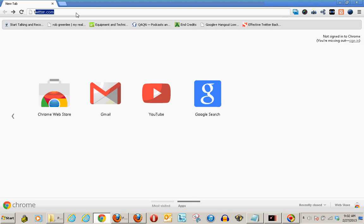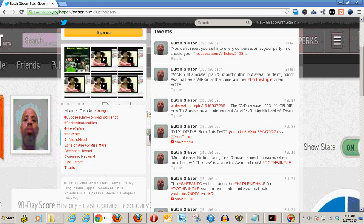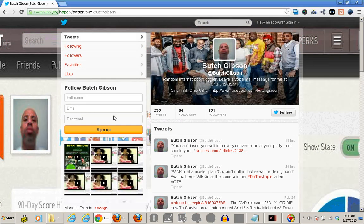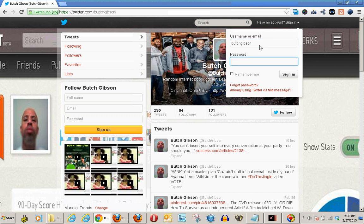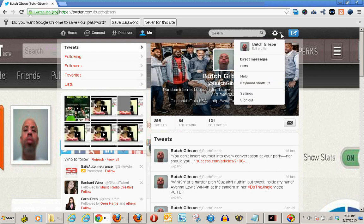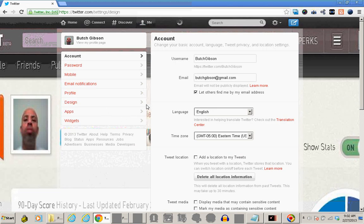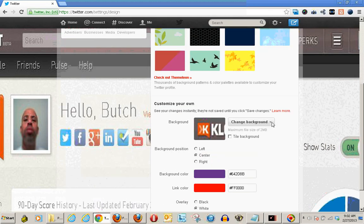Right now my Twitter page has this other kind of background going on that I don't like. So I'm going to log in. Once I log in, I go here into settings, go to design, and there's a spot here where I can change the background.